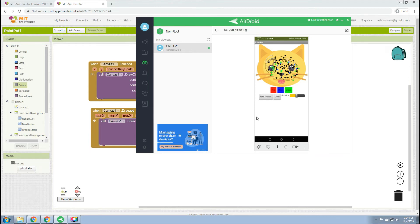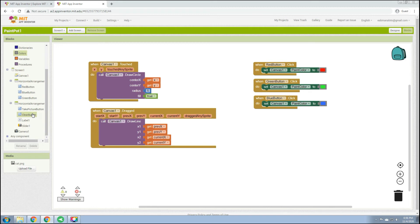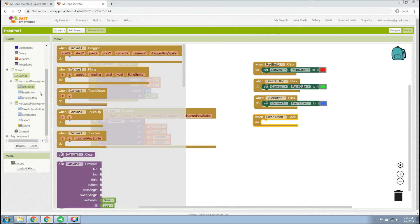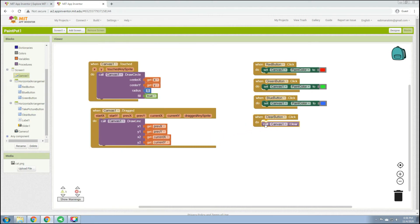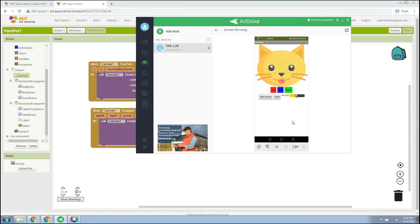Next is the Clear button. Go to the ClearButton event block and go to Canvas1 — look for 'call Canvas1.Clear'. When we click the Clear button, it will clear the full canvas so we can start drawing again. We can test with green paint, then switch to blue, and use clear to reset.